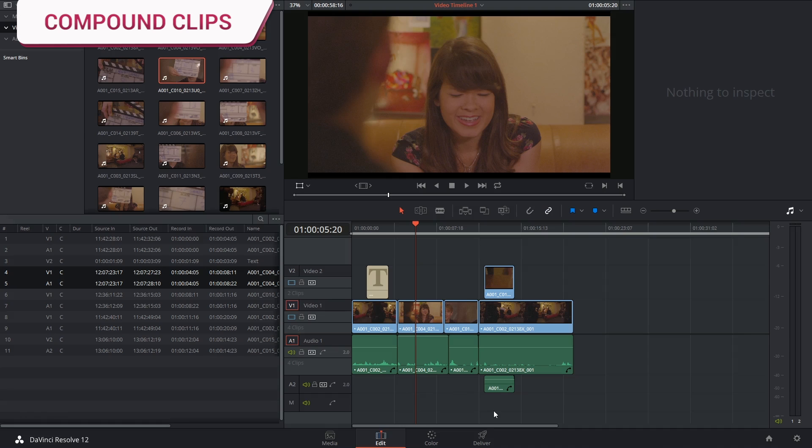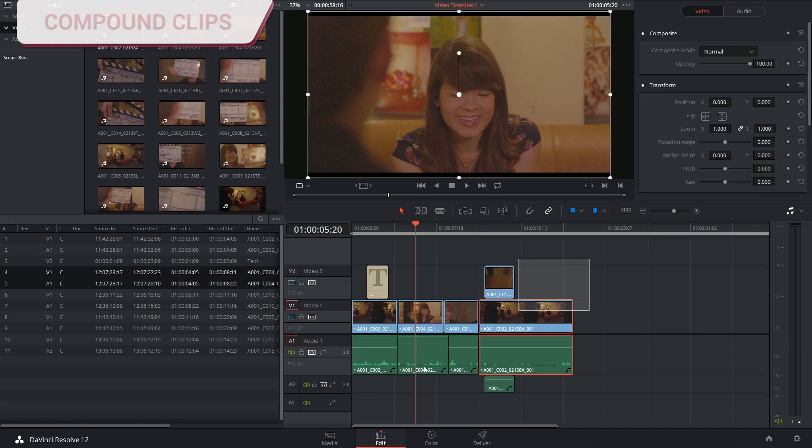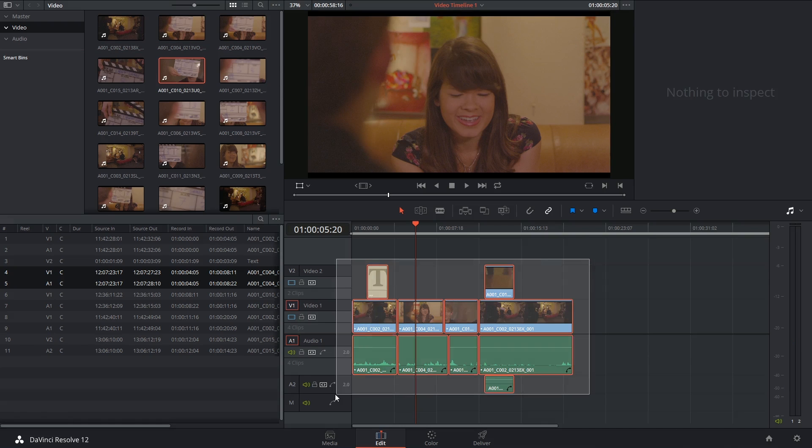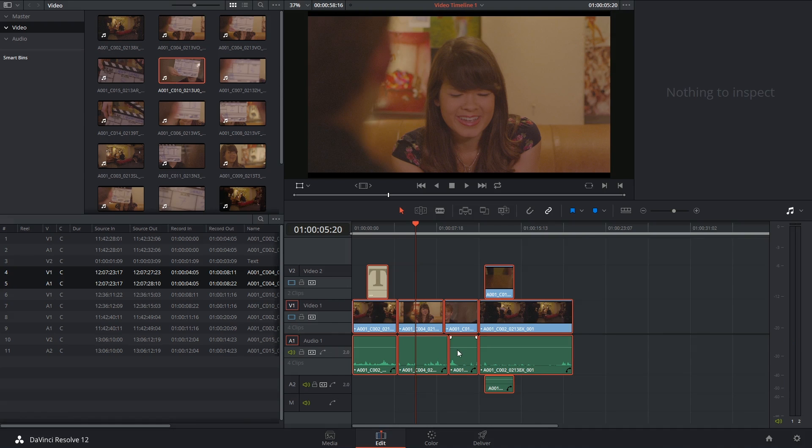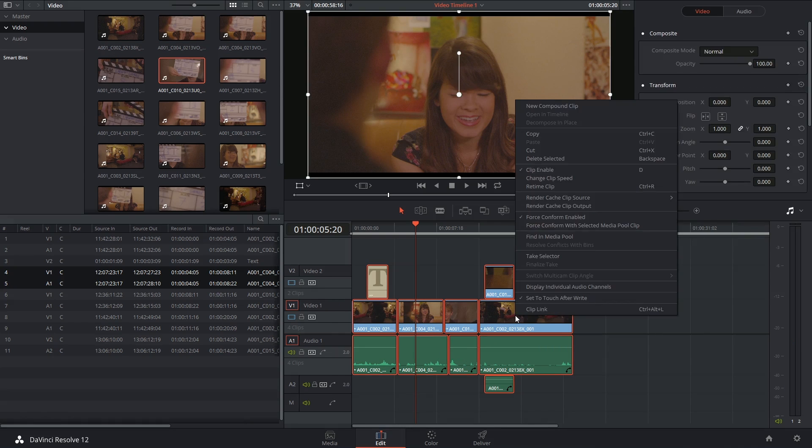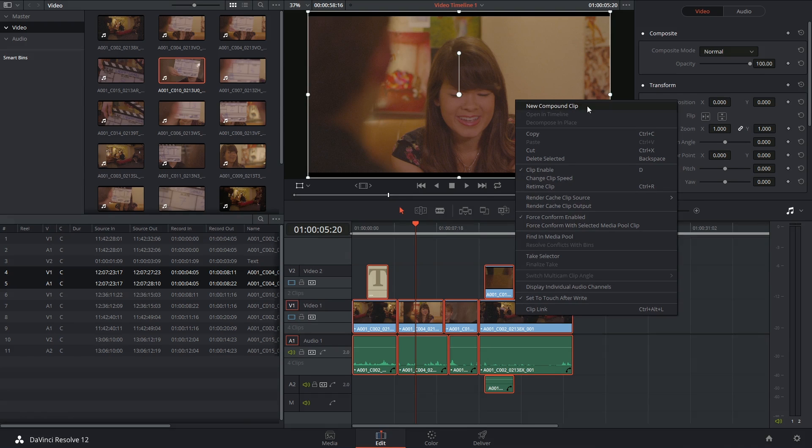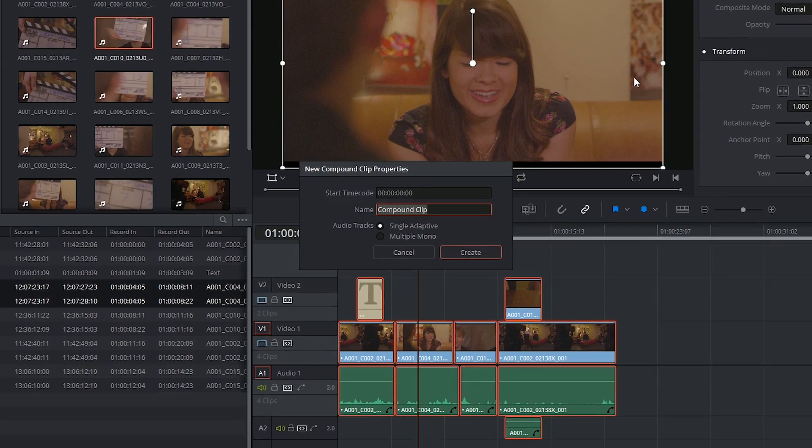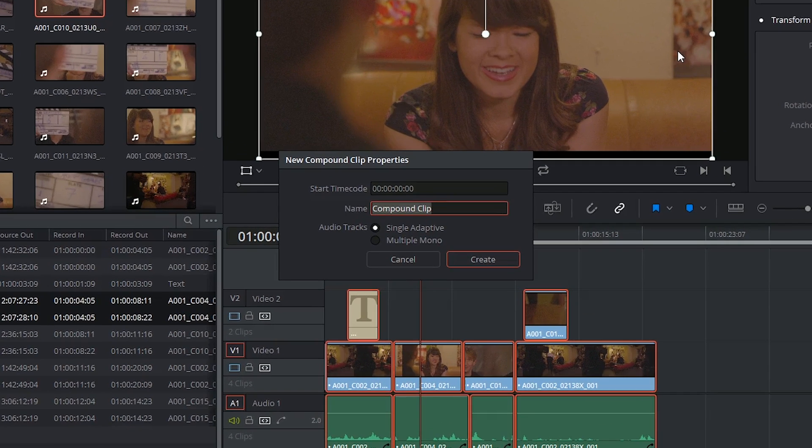The way it's performed is very simple. You select all of the media that you'd like to compound, you right-click on any of the clips, and go to the top and select new compound clip. You'll be prompted to give it a name, and if you've heard my rants about good housekeeping, you will.